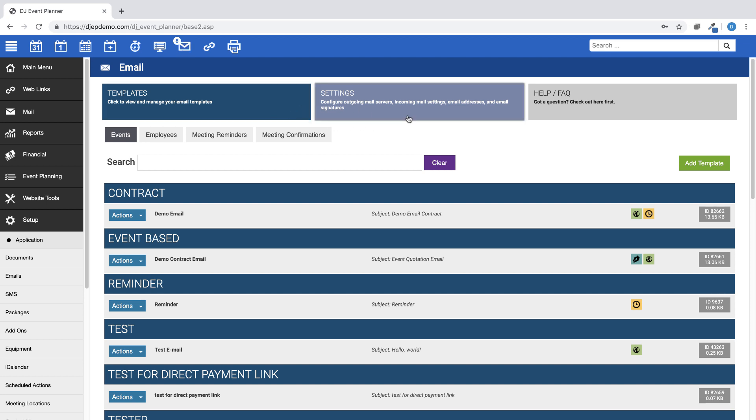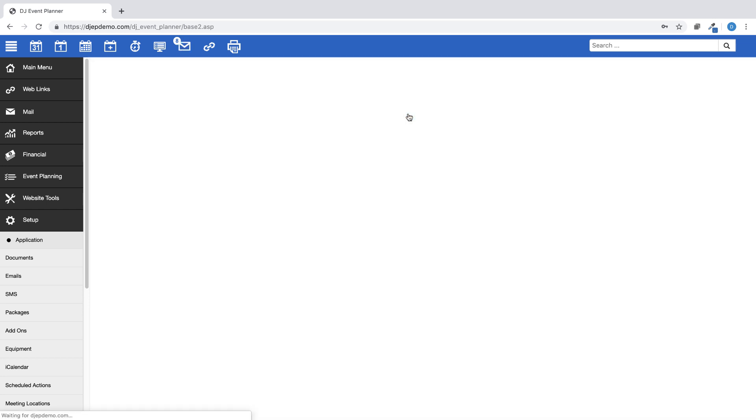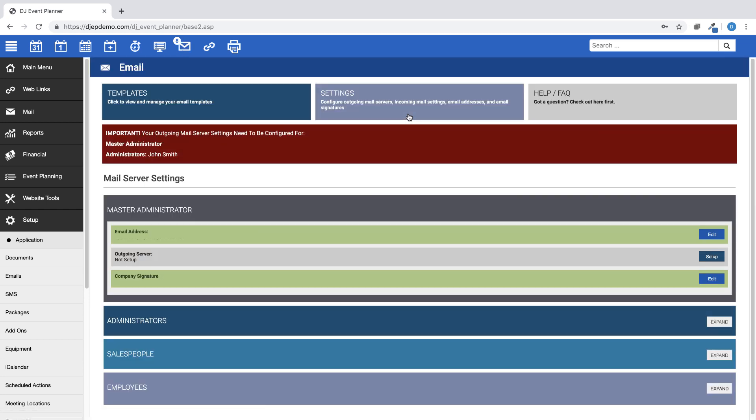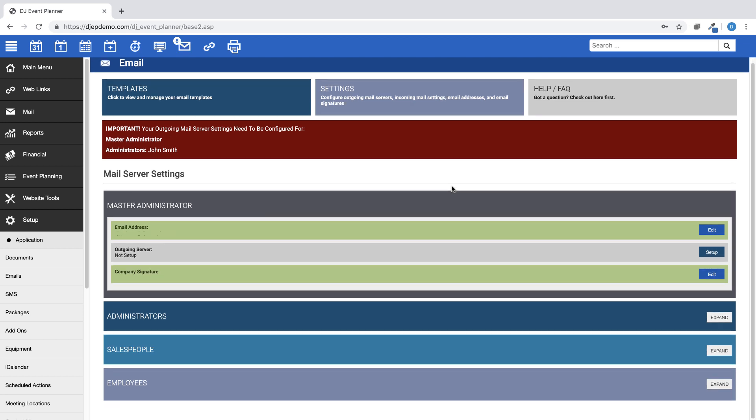The Settings button will take you to the area where you can set up your outgoing mail server and your email signature. For information on how to set up your external outgoing mail server, please see the video tutorial labeled External Mail Servers which can be found on our DJ Event Planner YouTube channel.